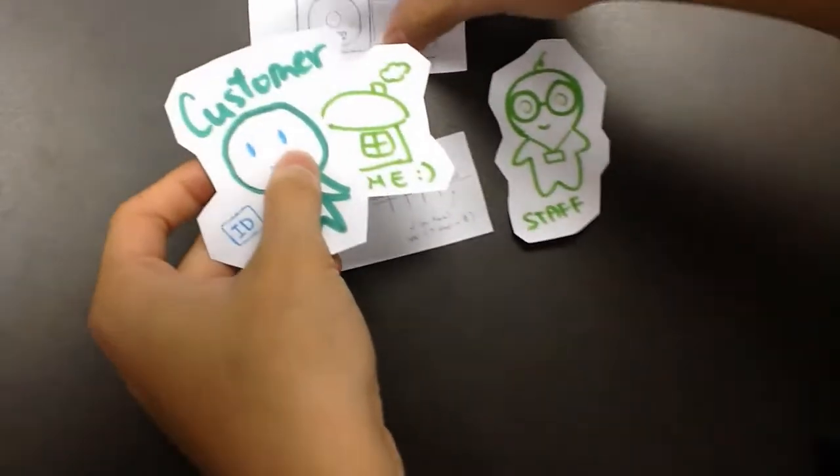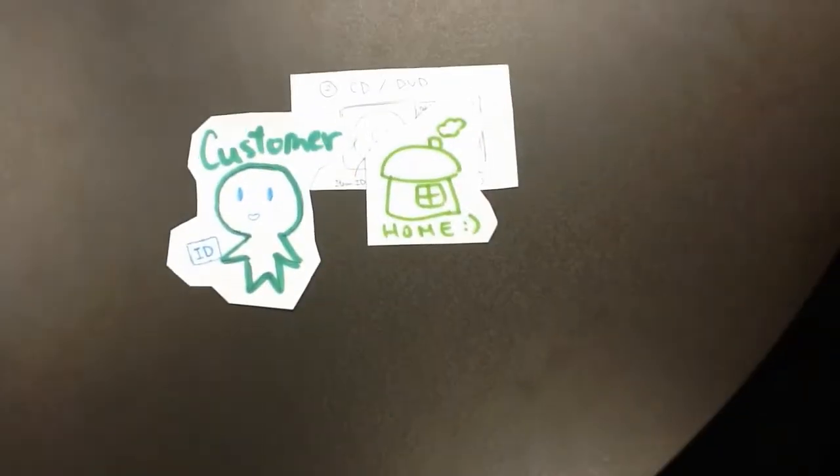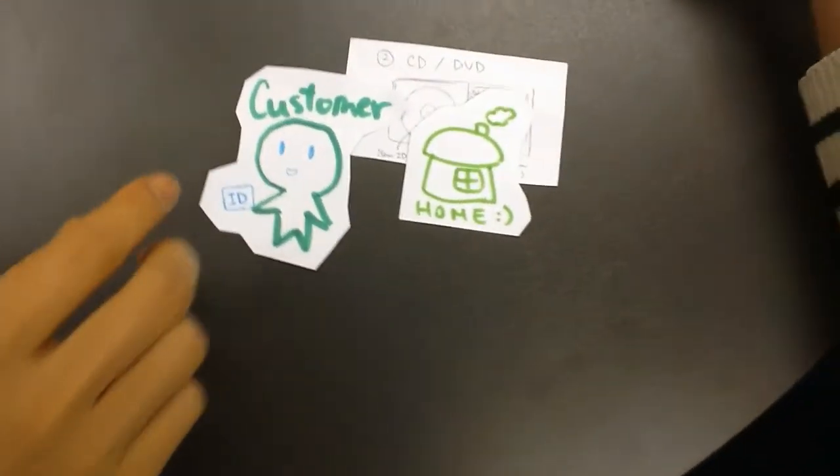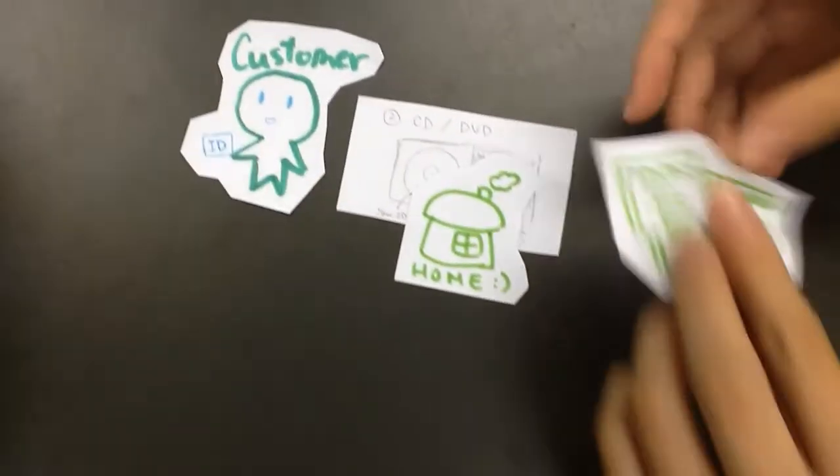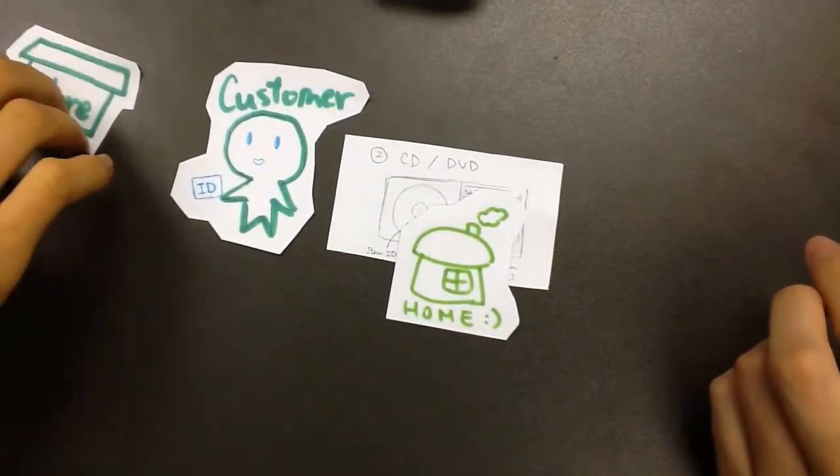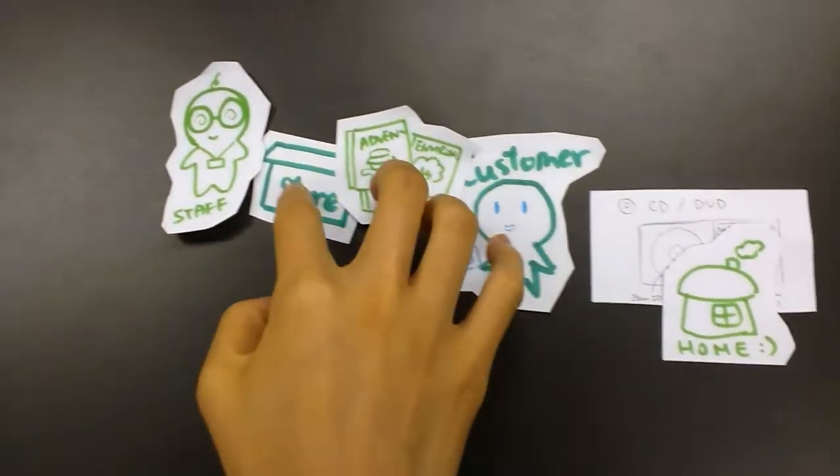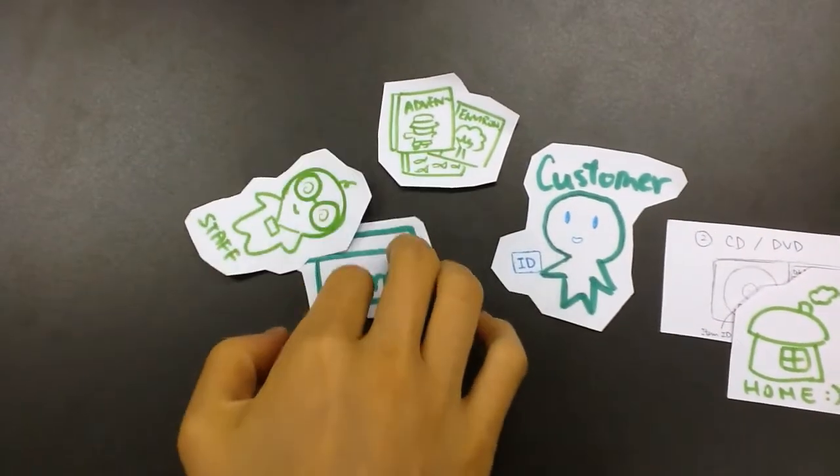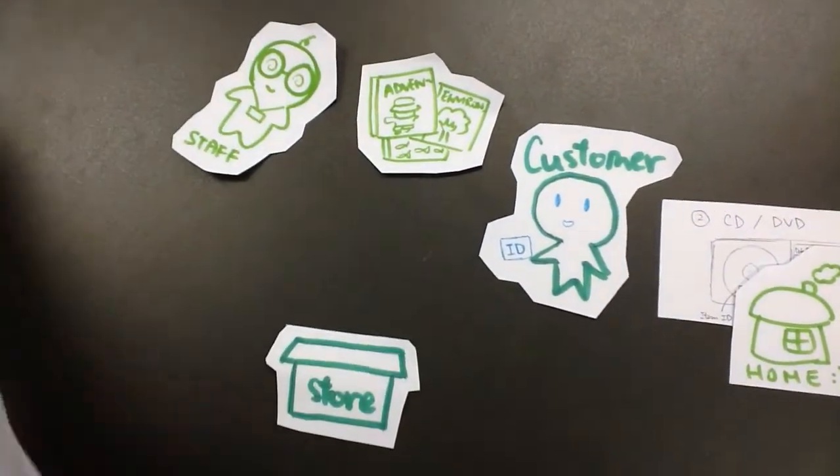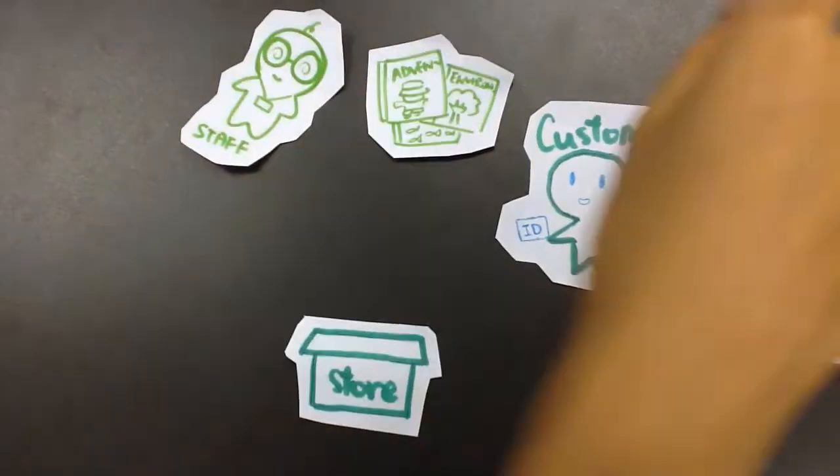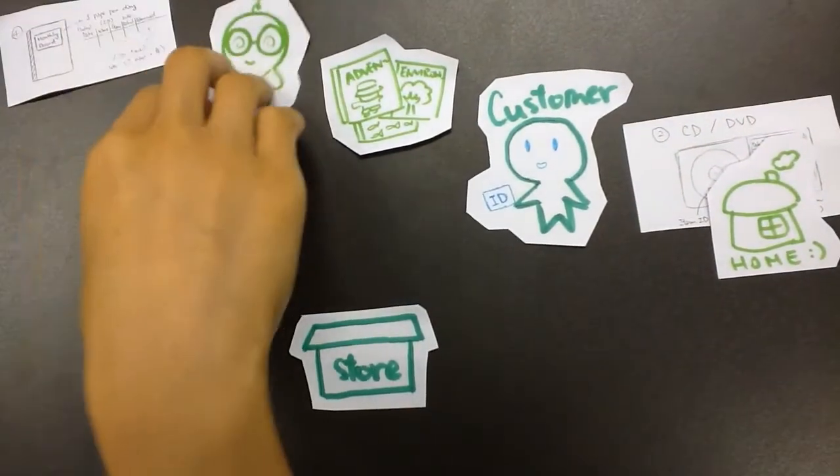The customer can take the CD to go home, and after some days the customer may go back to the store to return their CDs.